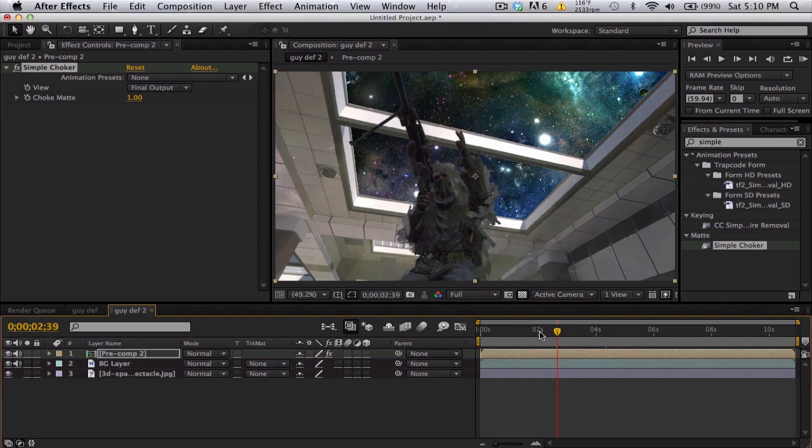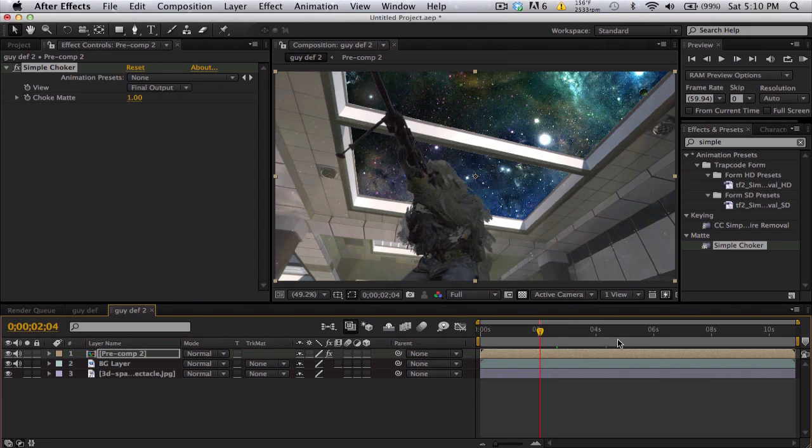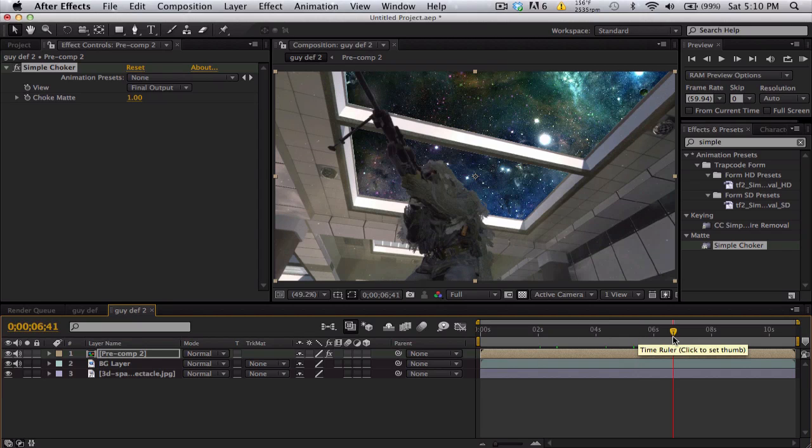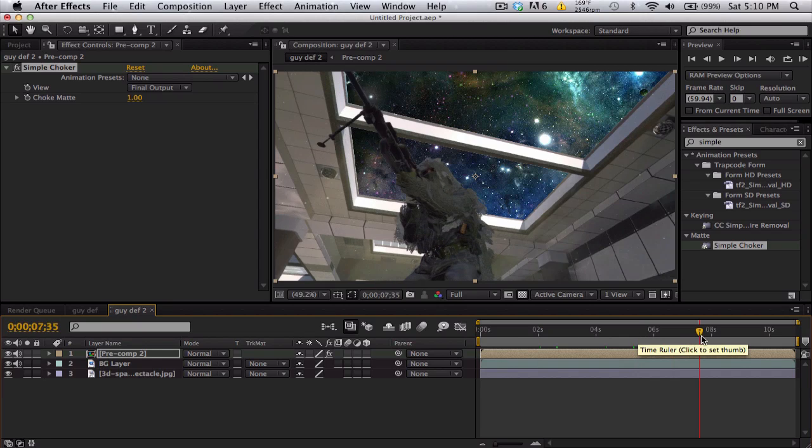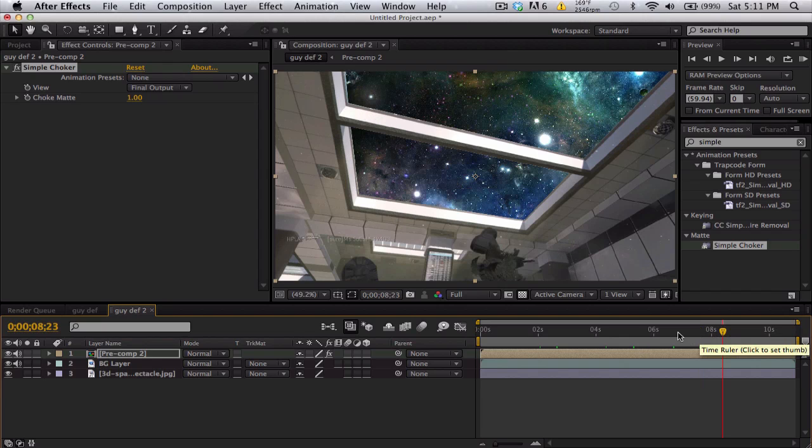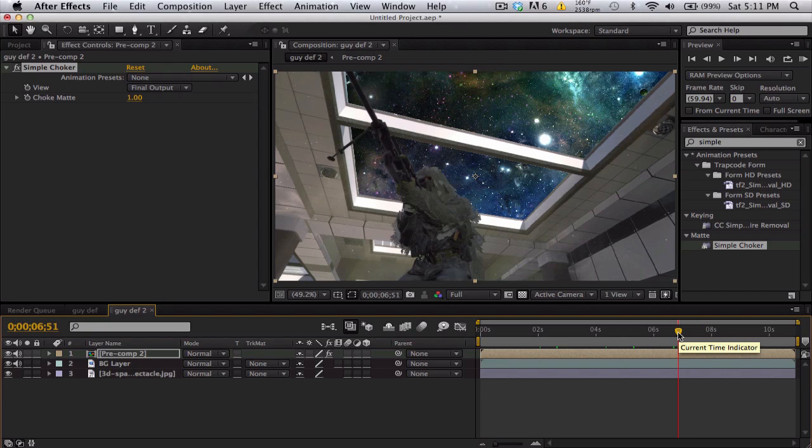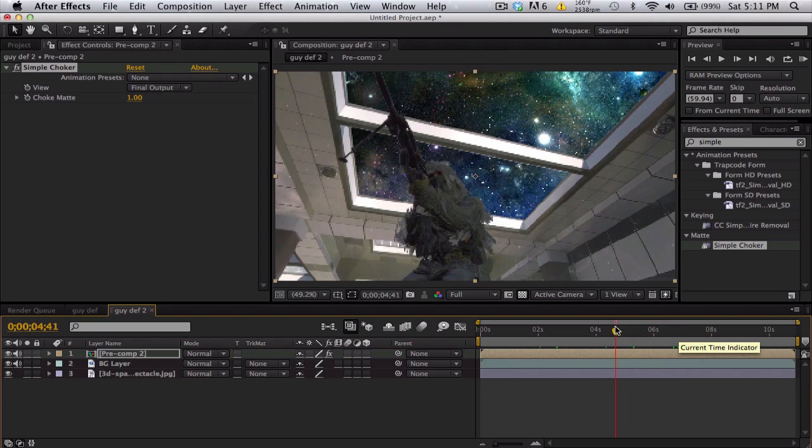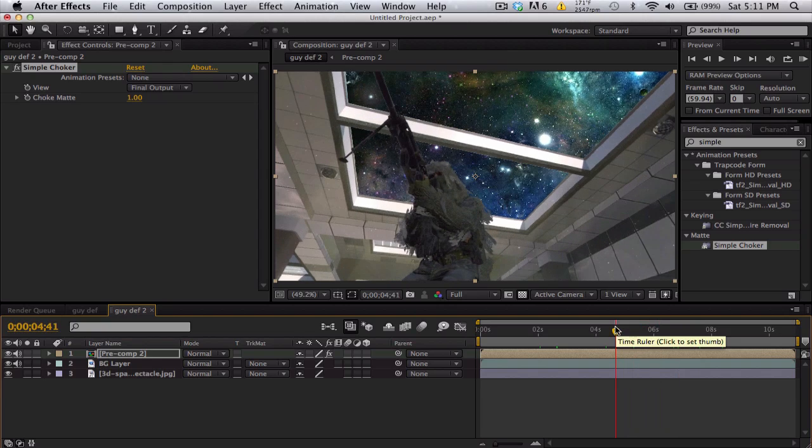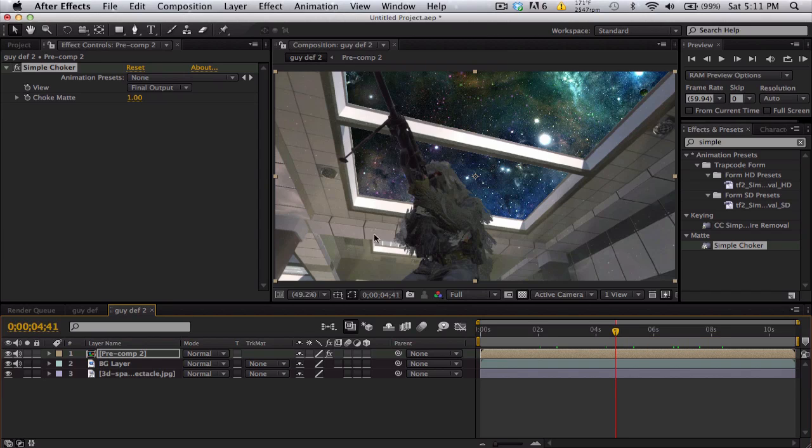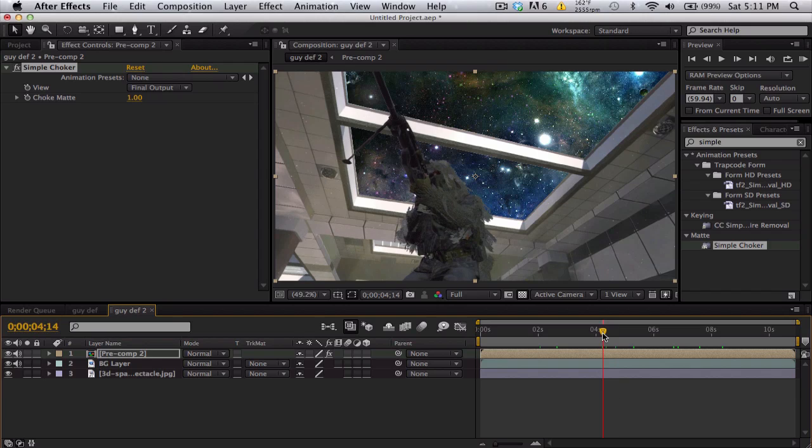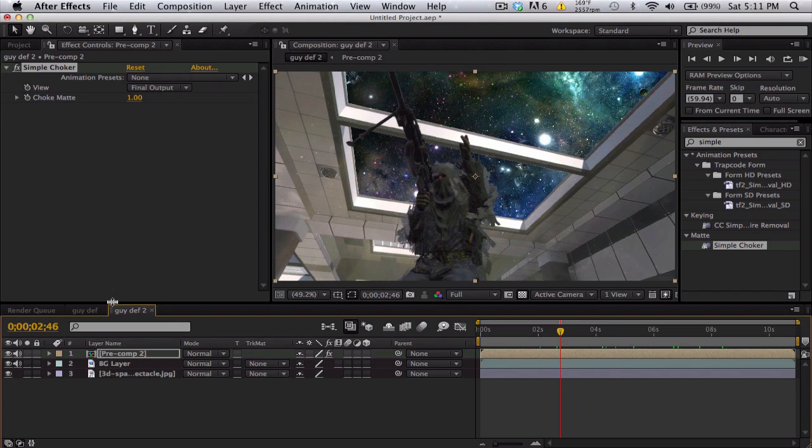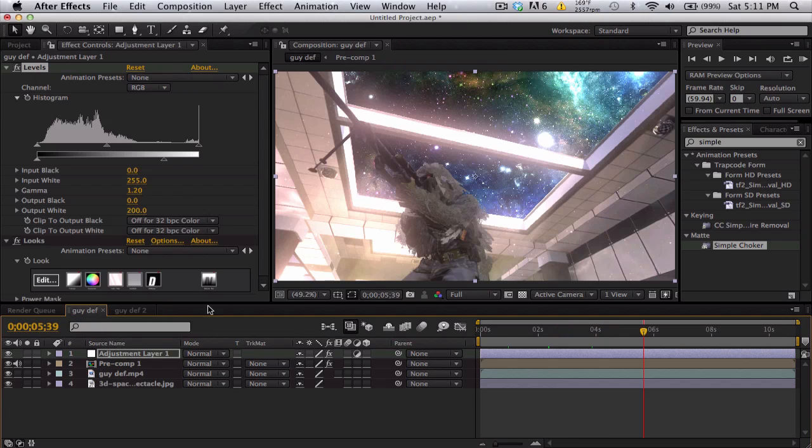We get a perfect key using the layer itself, not even like a real key or an effect or plugin, just a luma mat on itself. I think that's a very interesting technique. Again, it won't work for every clip, it's got to be really contrasted between what you want to keep and what you want to take away.